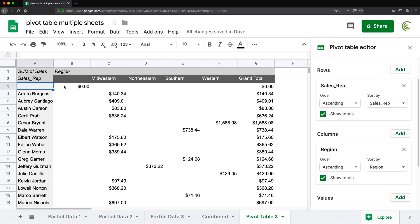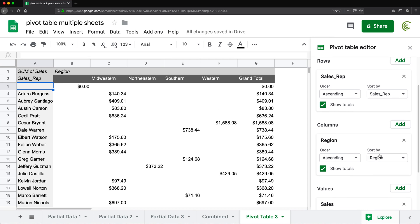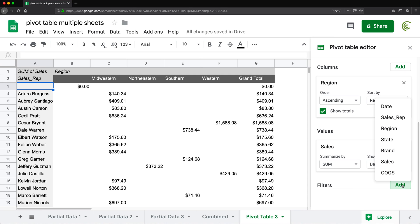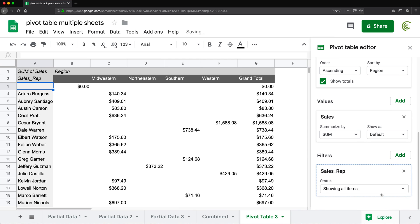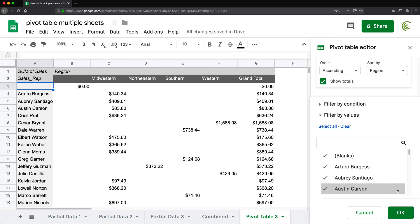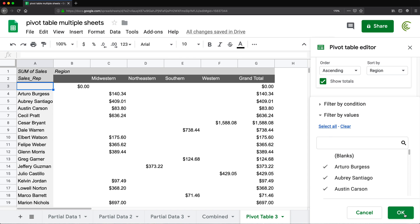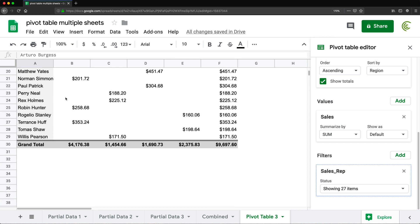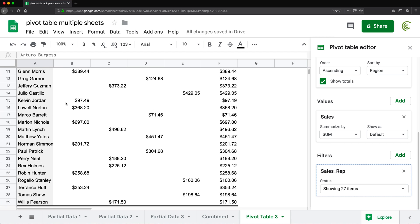So we can get rid of those by filtering them out. I'm going to scroll down and add a filter to the Sales Rep column. Add Sales Rep, and we're going to filter out the blanks. Hit OK. There it is — the blanks are now gone.